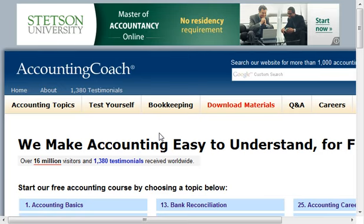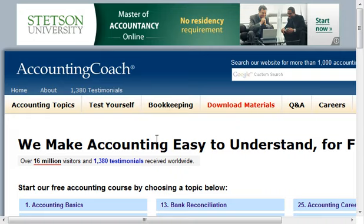Hey everyone, this is Jonathan, and just a quick video giving you an overview of the Accounting Coach website. This is a great resource for not only people who are just getting into accounting, those that need to freshen up, those who need to expand their knowledge, maybe you've got some tests coming up, certifications — it's a great way for you to stay on top of your accounting knowledge.